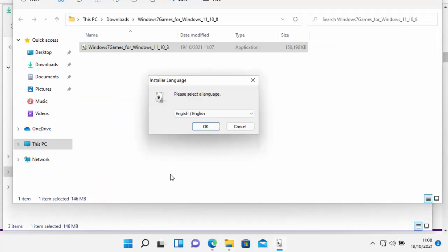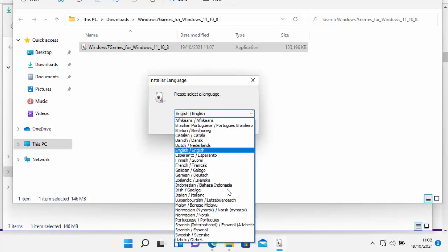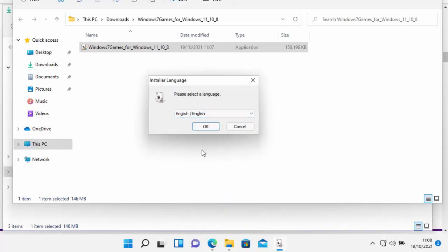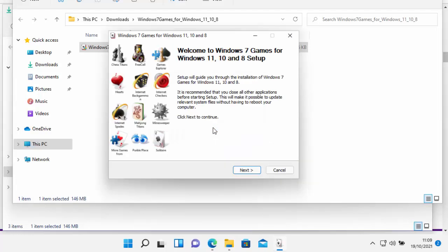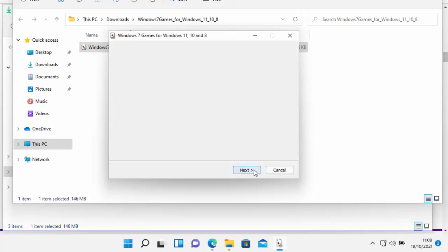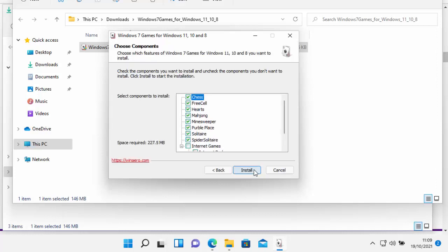So here it's asking us to select a language. So select your language from this list. I'm going to leave mine at English, and then click on OK. And then eventually you'll get this window up here. Just move your mouse over Next, left click once, and now it's going to ask you what you want to install.